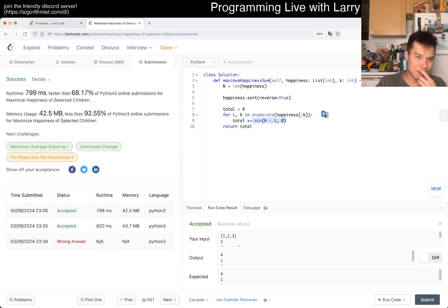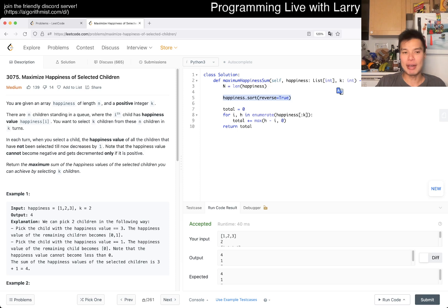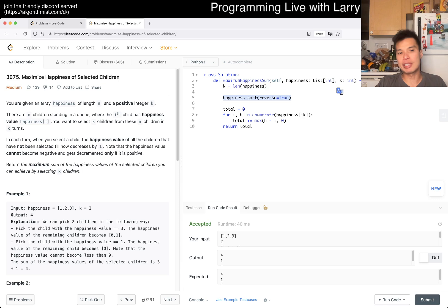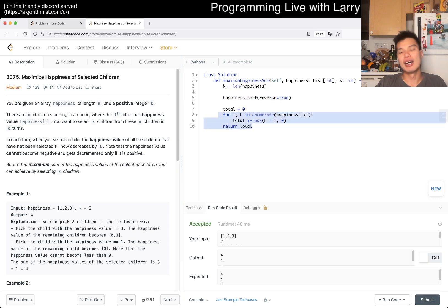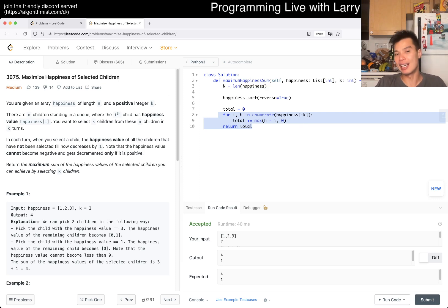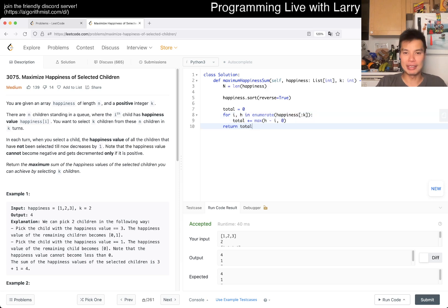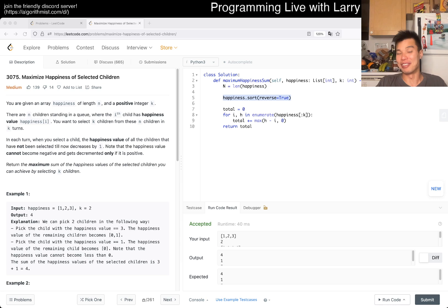I forgot the zero — the negative case — but yeah, this solution is O(n log n) due to the sorting. Can we do faster? You can also limit it by k, since we only want the first k elements. If you use a heap you can do this in O(n log k), getting the top k items. Pretty straightforward — same idea, just using a heap instead.